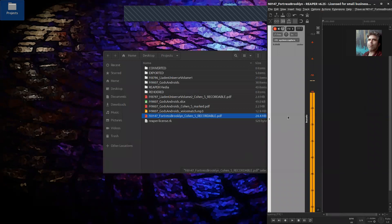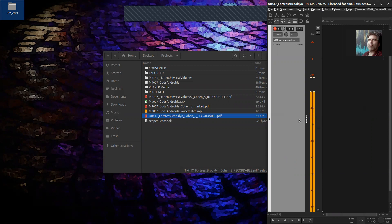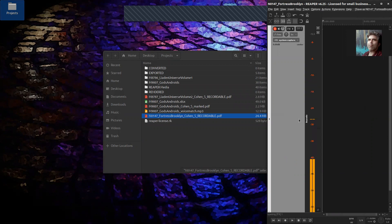That gives me a brand new Reaper session where my first chapter is already called 'opening credits.' The way my system is set up, you're only going to see one chapter at a time — this will make more sense from the article. Everything is built into custom actions, and I named everything 'chapters' instead of 'tracks' because I was trying to stay in line with working with audiobooks.